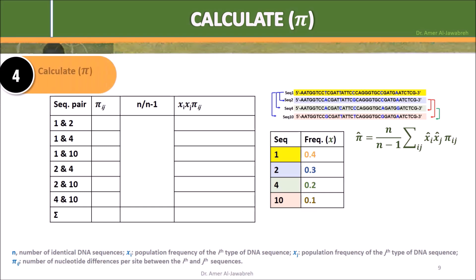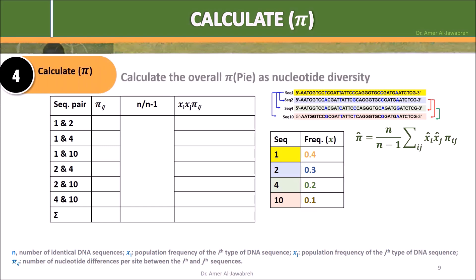Step 4: Calculate the overall pi as nucleotide diversity. To the previous table, add 2 columns: one for n over n minus 1, and one for xi times xj times pi-ij. N over n minus 1 equals 10 sequences over 10 minus 1, which equals 1.1.